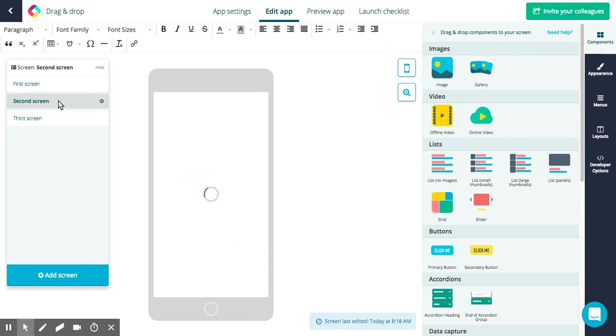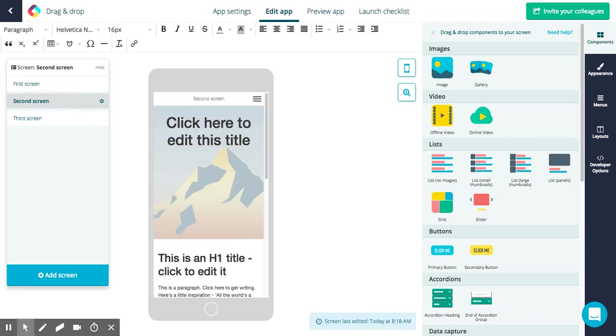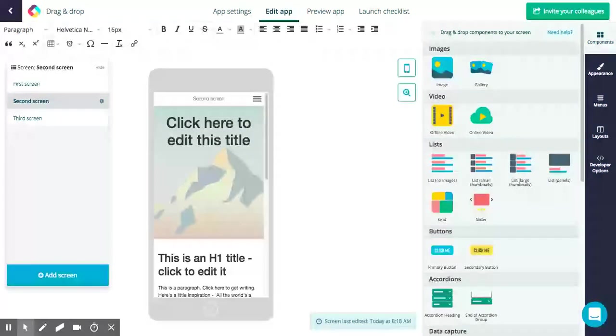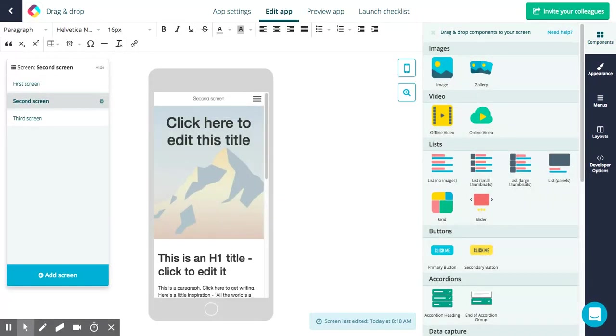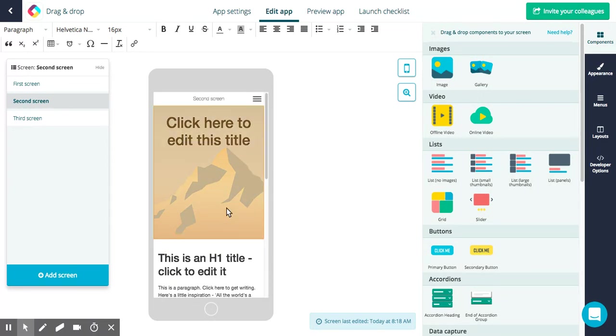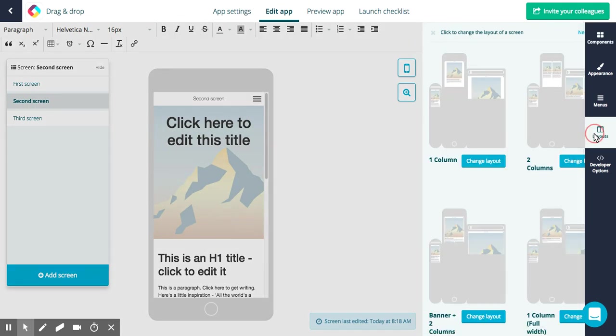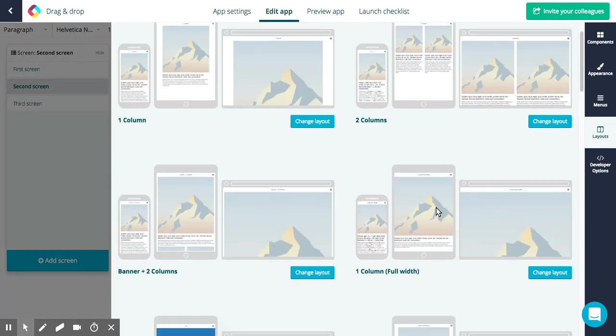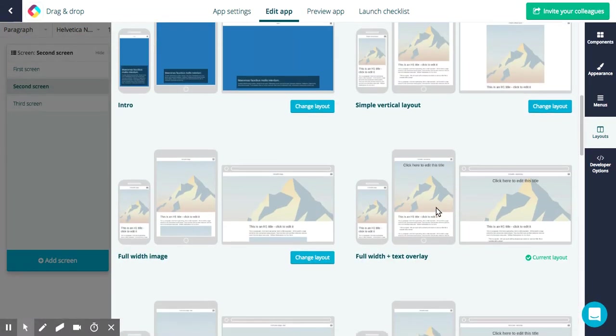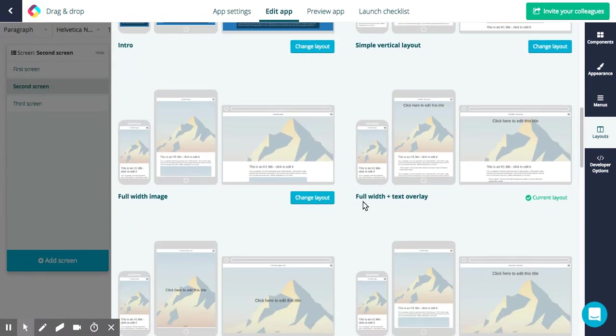Now let's move ahead to our second screen just so I can show you how it works when you have multiple editable areas. So this is using a different layout from our first screen. This is specifically using this layout which is a full width image plus text overlay.